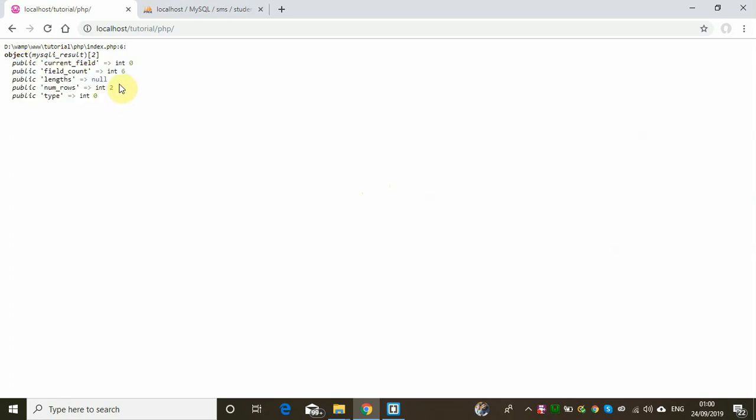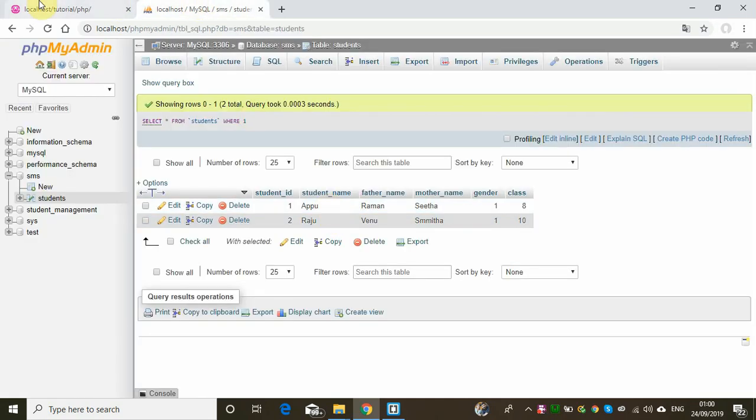There is another important property called num_rows — that tells us how many rows are returned when we execute this query. We have 2 records.